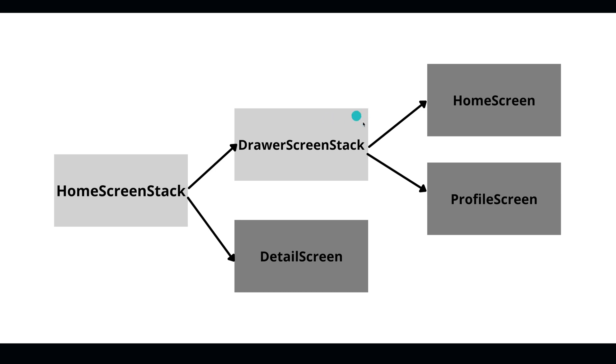And then that stack has two screens in it. It has a home screen and a profile screen. And the default screen in my drawer screen stack is the home screen, so that's why when the application first starts up, you actually see the home screen. So that's kind of a graphical representation of what I'm trying to accomplish in the video.